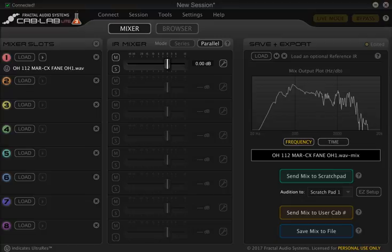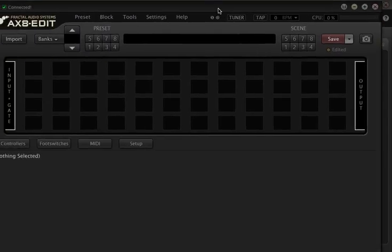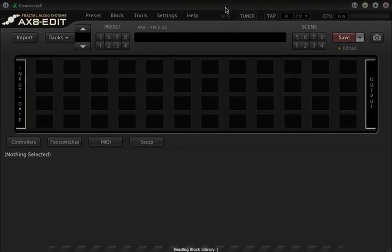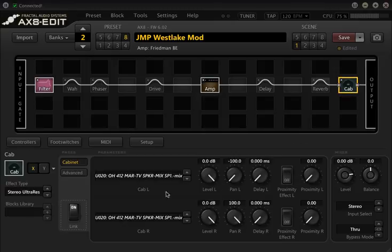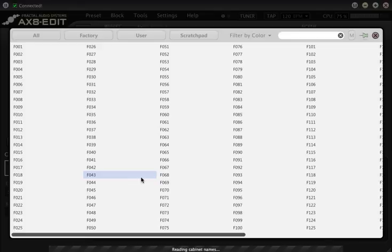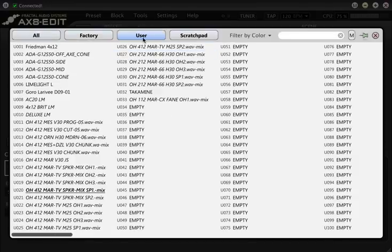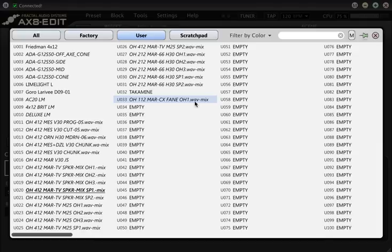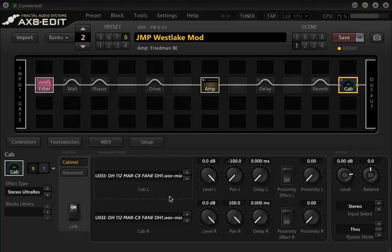If we now go into the Axe 8, I'll use Axe 8 Edit and bring it up. We should be able to find that user cab. I'll just drag this in here. So I've got a preset loaded up here. If I go to the cab in my Axe 8 and I click on the cab block, we should just wait a little bit. It should bring up the user cab slots and there we go. There is my new user cab which we converted from a WAV file using cab lab. I can load it up and I can play my guitar, which is what we're all here to do. So there you go.